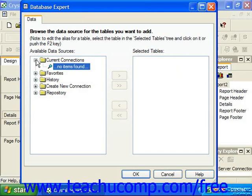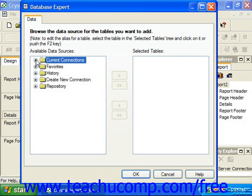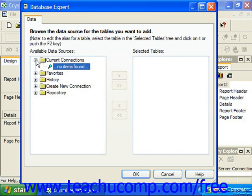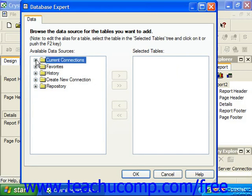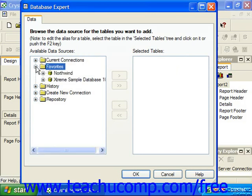Clicking the minus collapses the folder and shows the plus sign again. You can expand the favorites folder and set a data source that you frequently access for reports as a favorite. When you do this, it will then always appear in this folder for quick and easy access.